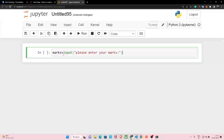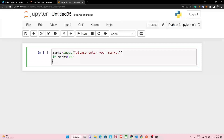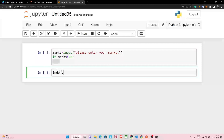Now how do we check whether the marks are more than 80 or less than 80? We use if-else blocks. The syntax is: first write 'if', then the condition — if marks greater than 80. After the condition comes a colon, and you hit enter. The space that is left is called indentation.